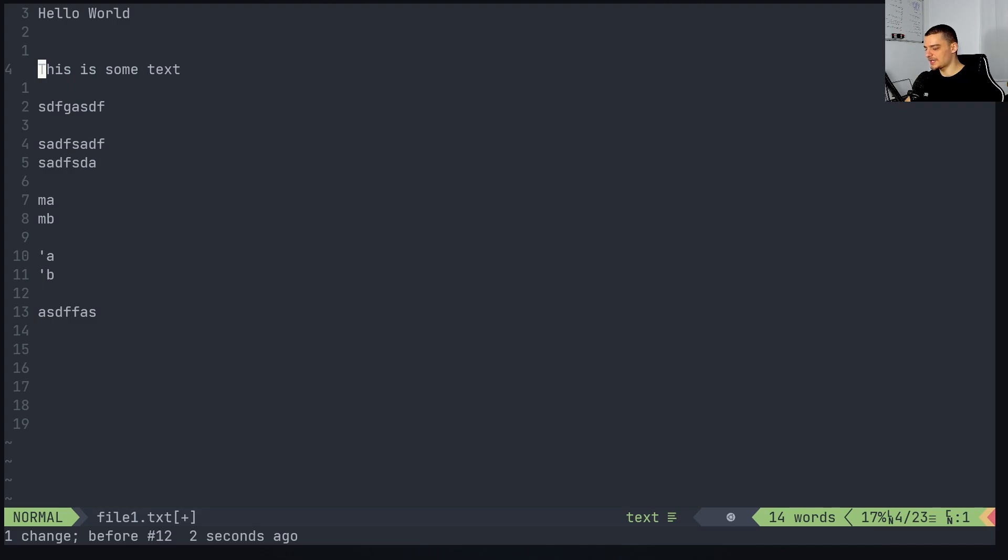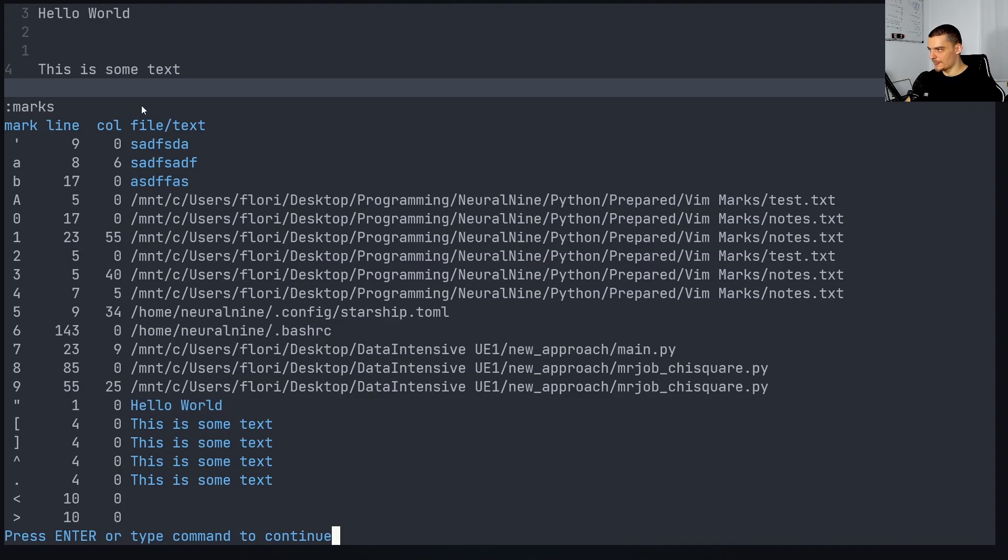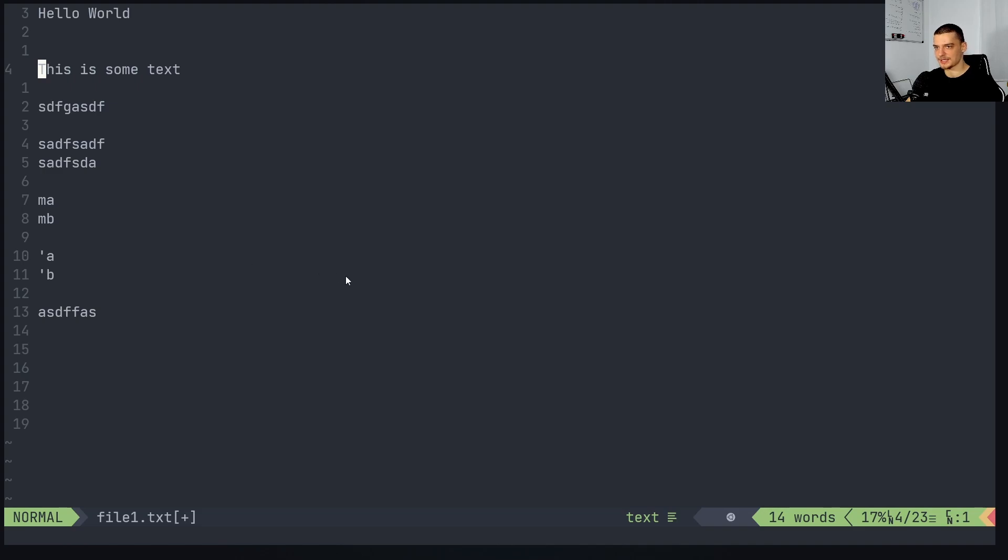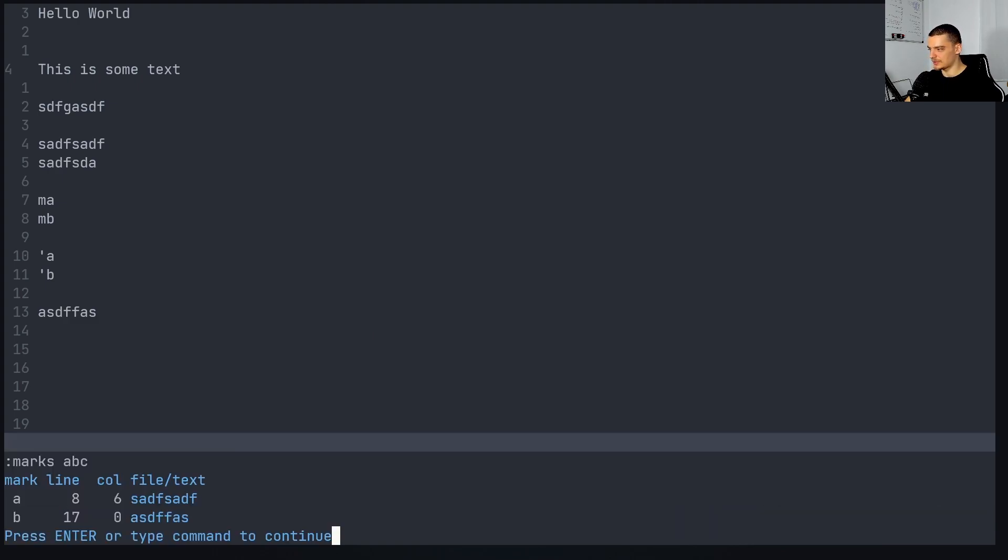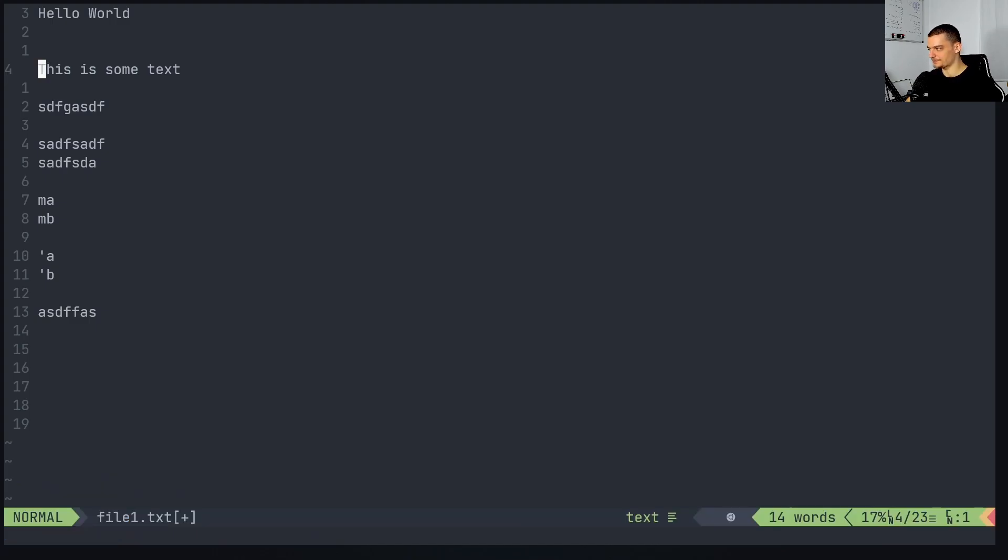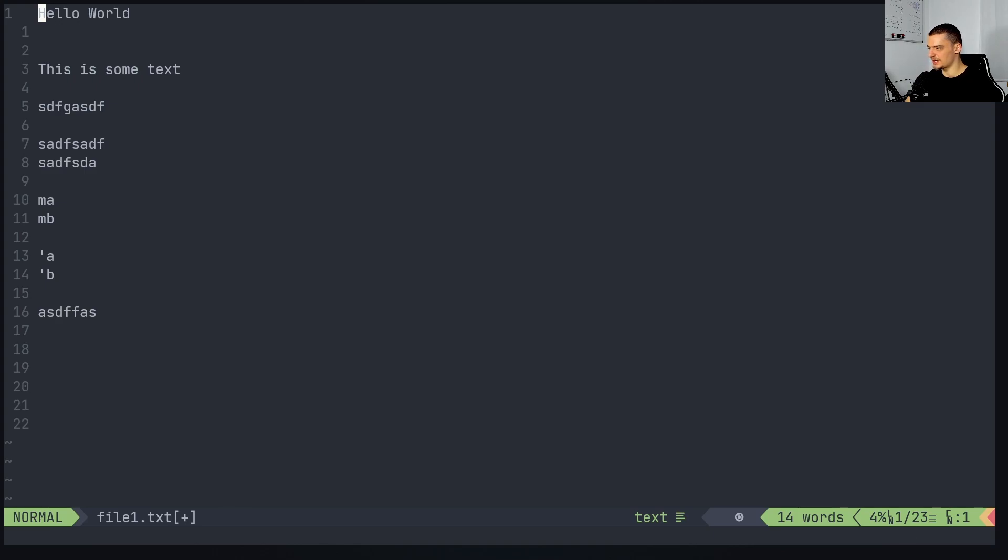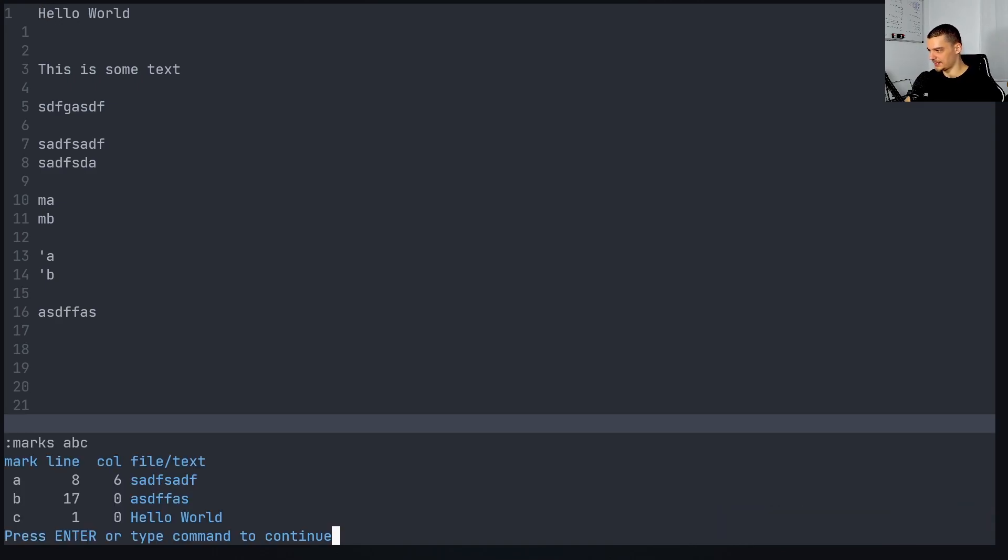We can also take a look at all the marks we already have by saying colon marks as a command here. You can see here, I have some marks in the same file. So everything you can see here is in the same file. And then you also have some marks in different files. And we're going to talk about this here in a second. So this is how you can list the marks. You can also just list specific marks. So if I say marks ABC, it's going to list all the marks ABC. C doesn't exist now. So if I create another mark, see here MC. Now if I run the command again, you can see we have here also the mark C line one column zero. So the first position here in the text.